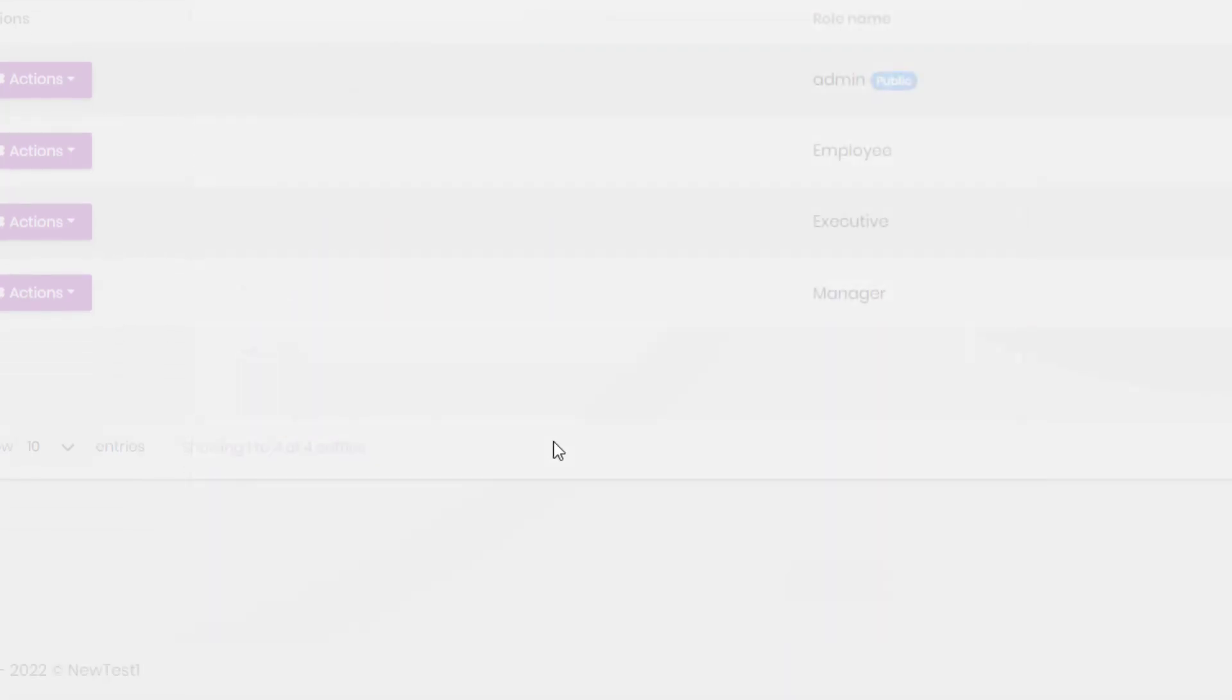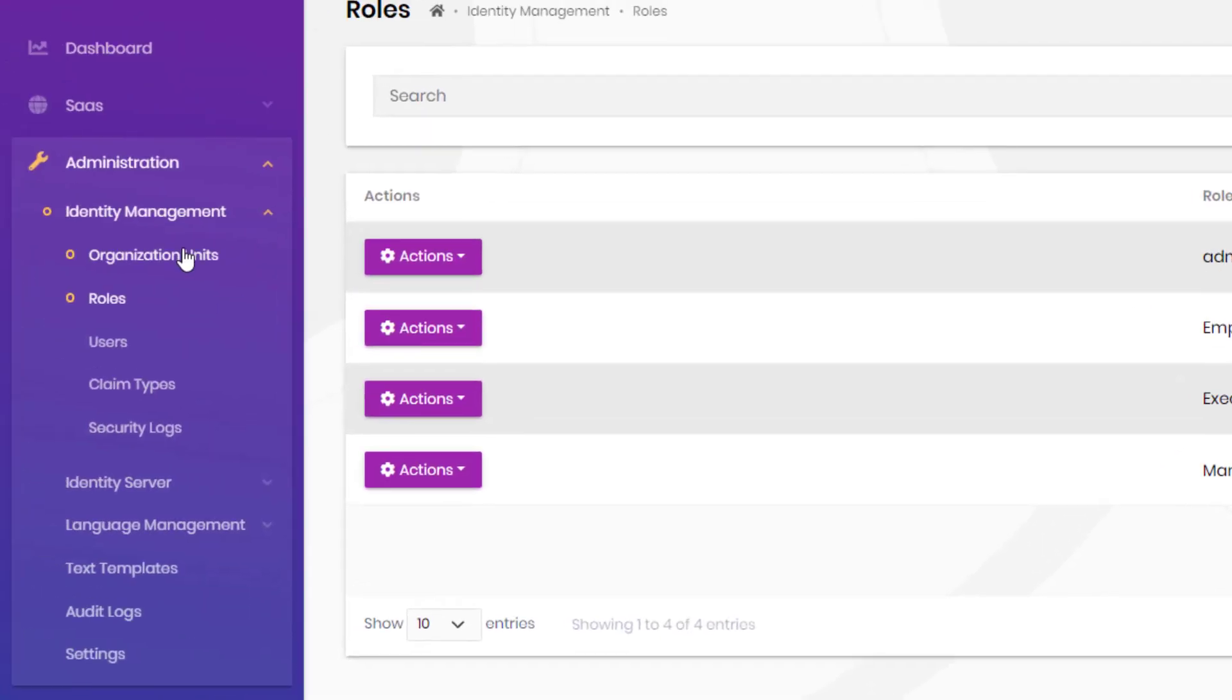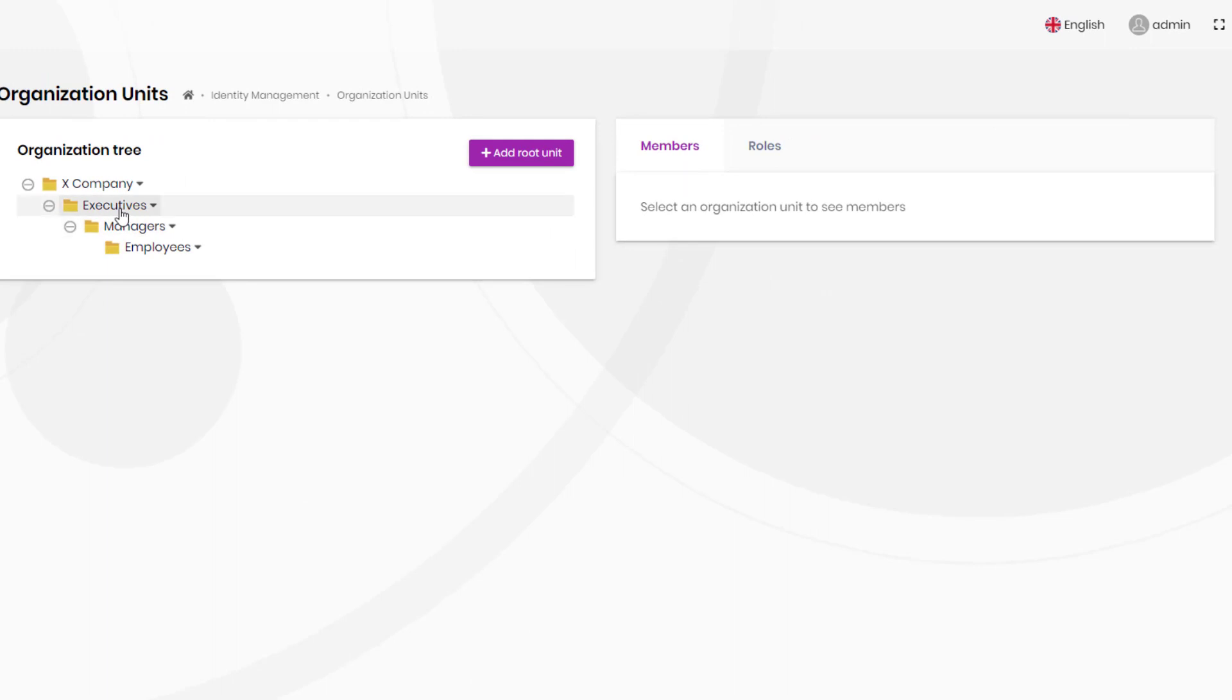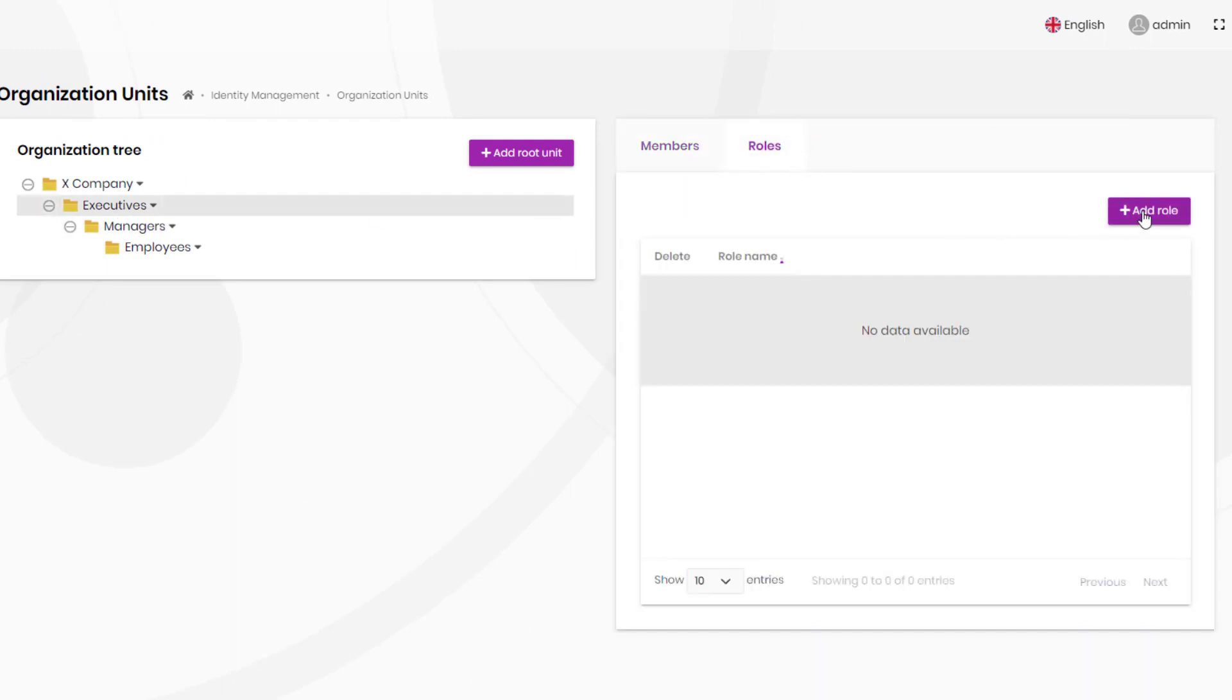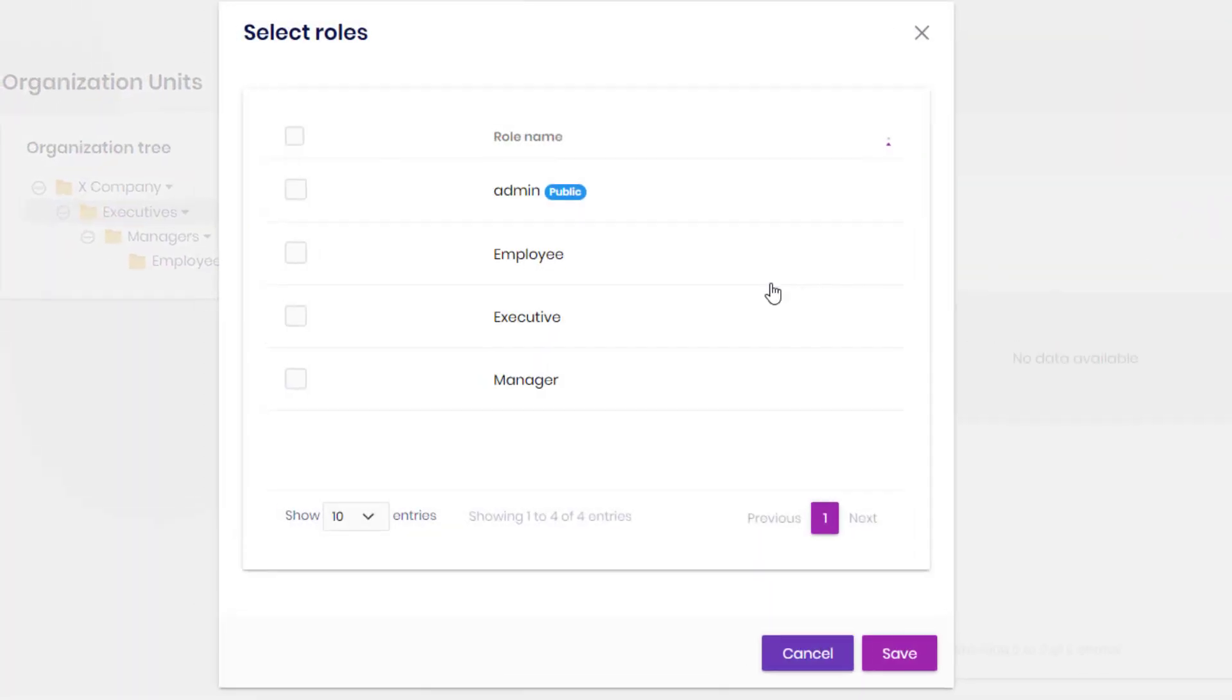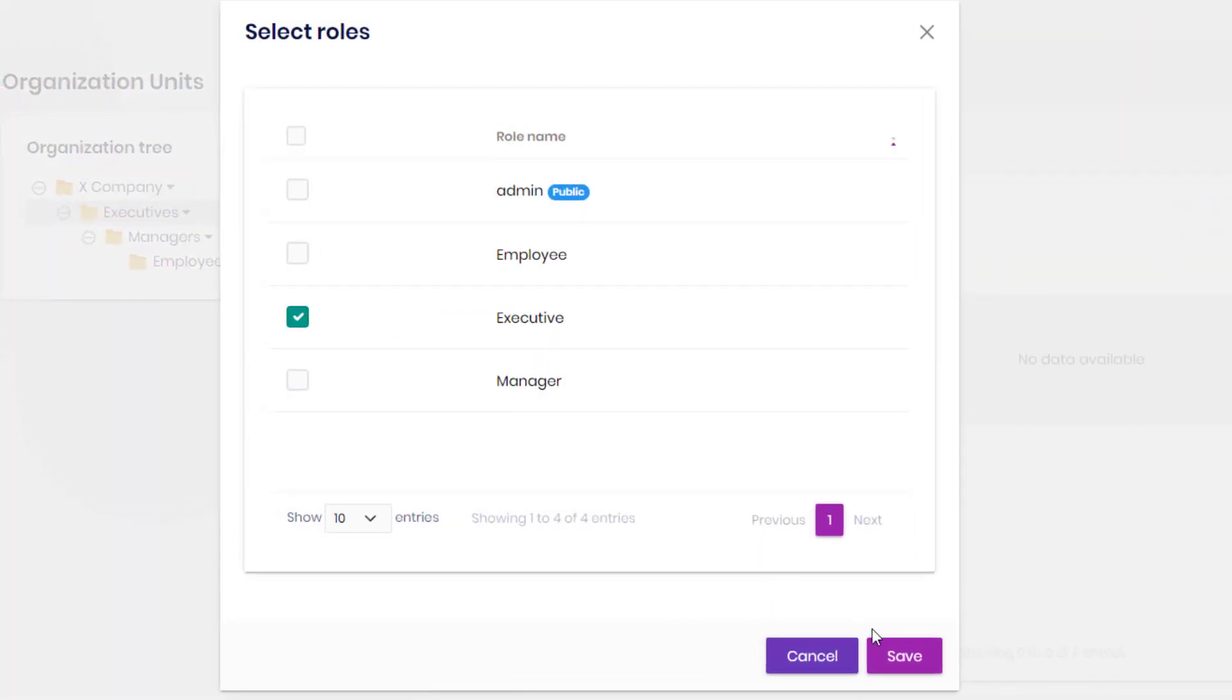Now let's get back to our organization units so we can add these roles to each of the subunits: the executives, the managers, and the employees.